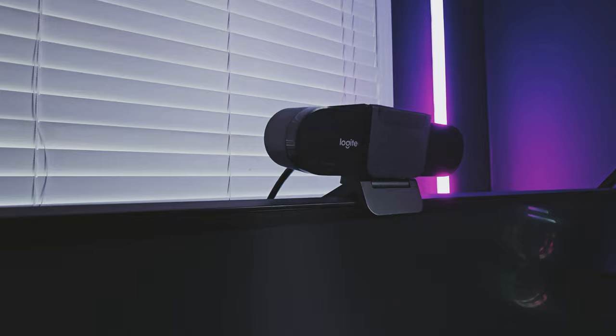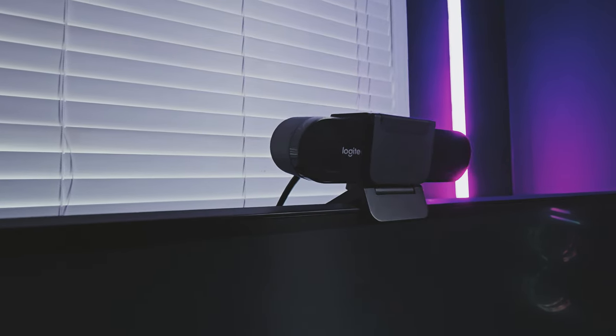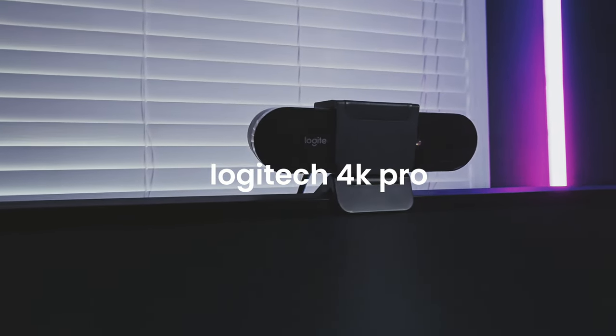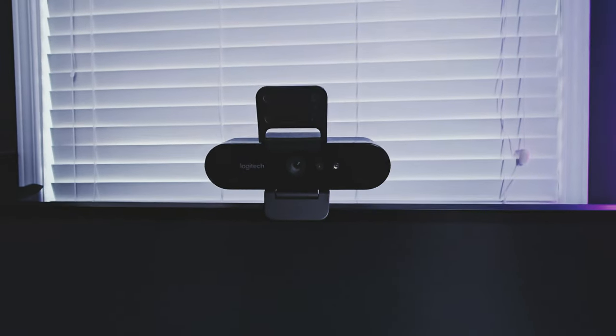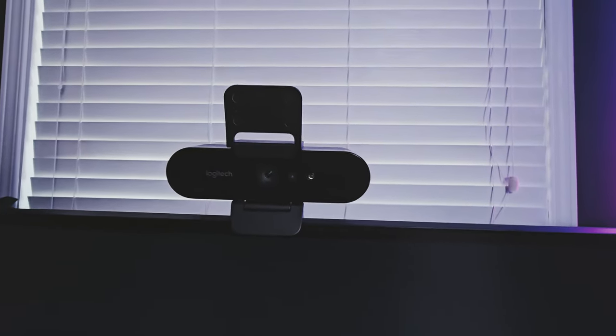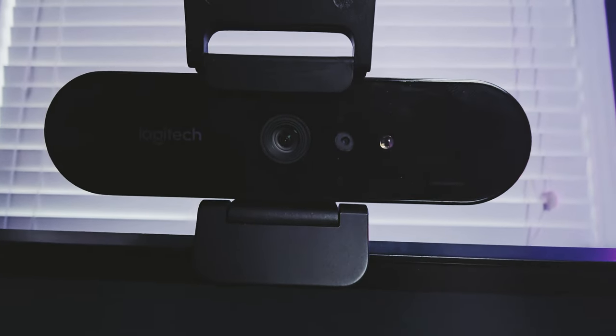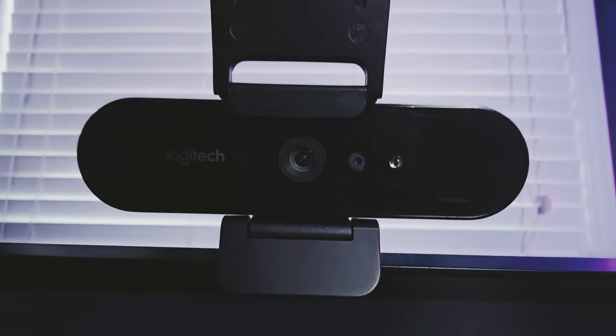When it comes to webcam, I am currently using Logitech 4K. For the price, it's not that bad. It does come to $200 Canadian and this was another product that was covered by my work from home expense.